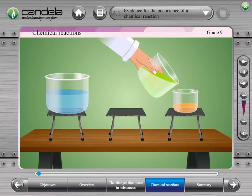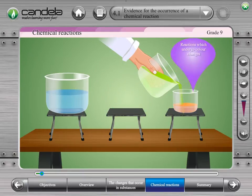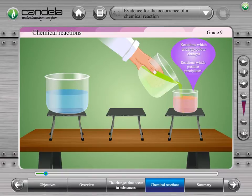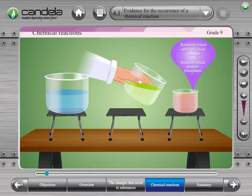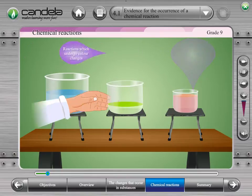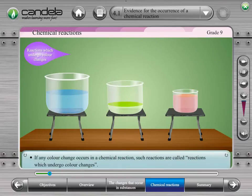There are two types of reactions: reactions which undergo colour changes, and reactions which produce precipitates. If any colour change occurs in a chemical reaction, such reactions are called reactions which undergo colour changes.